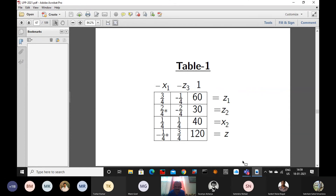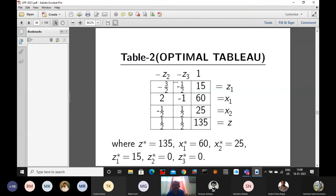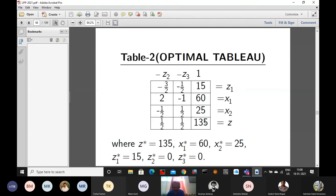Z2 is coming to the x1 position and x1 is coming to the z2 position. After filling the third table using the same rules, we find there is no negative element — so this is the optimal table. The conclusion: x1 = 60, x2 = 25, z1 = 15 are the basic variables; z2 and z3 are non-basic variables (both zero); and the maximum value of the objective function z = 135.